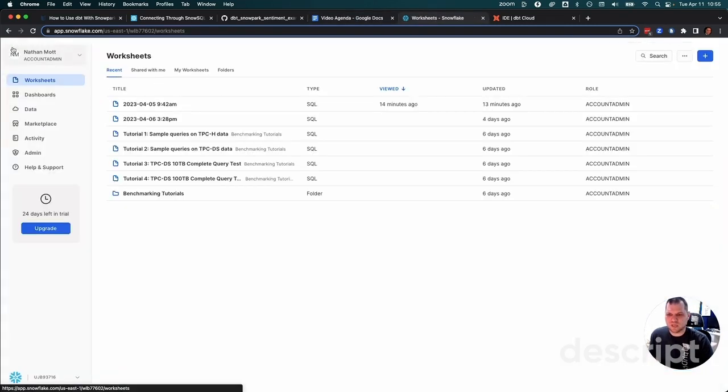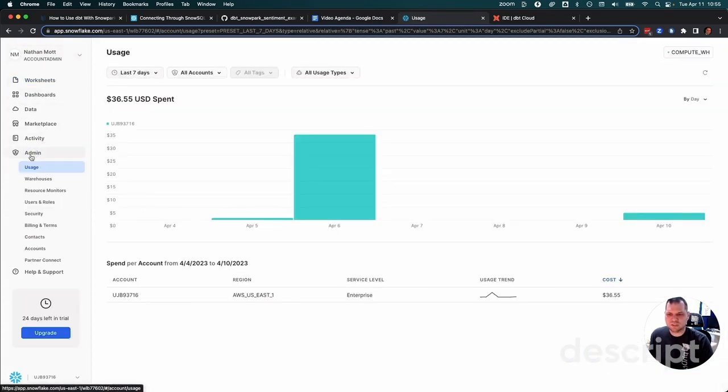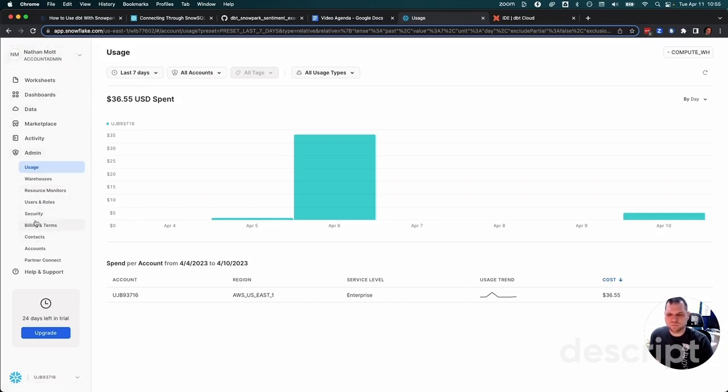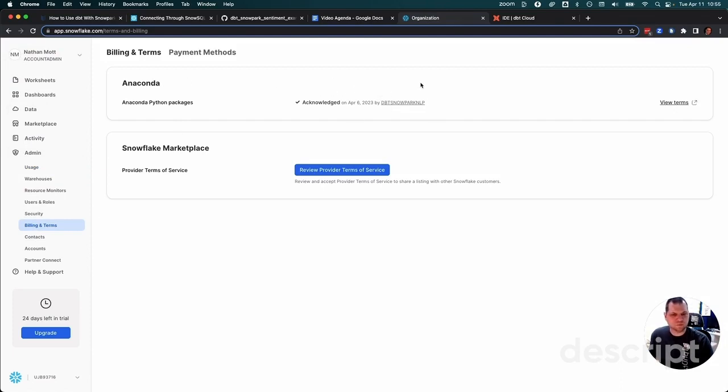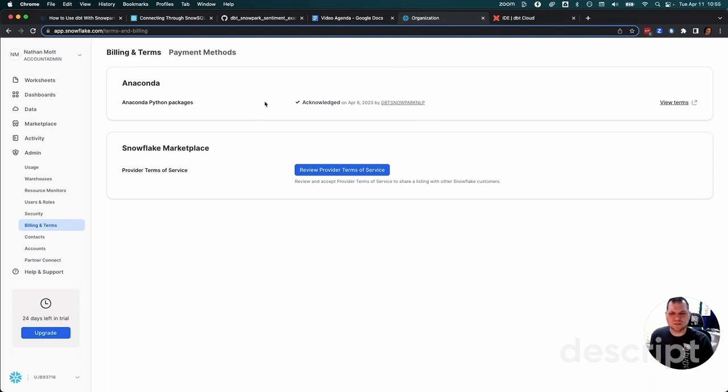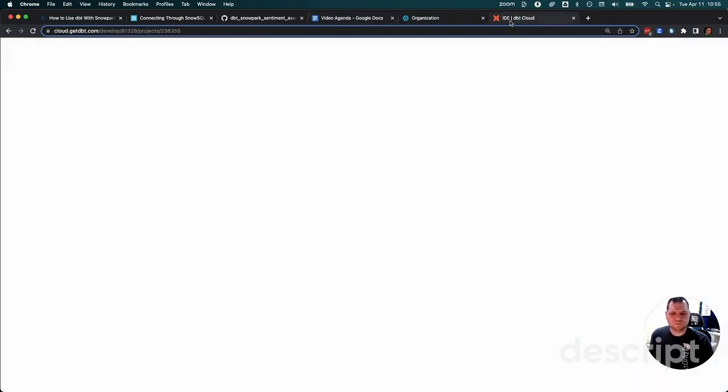Before we can run the Python in Snowpark for the first time, if this is a brand new account, which most likely it is, you're going to need to be under your account admin role and go to billing and terms. You'll see up here it'll have a button. You'll have to read some terms and agree that you're going to be able to run Anaconda Python packages within Snowflake. That's required one time, and then we're ready to do the dbt project.